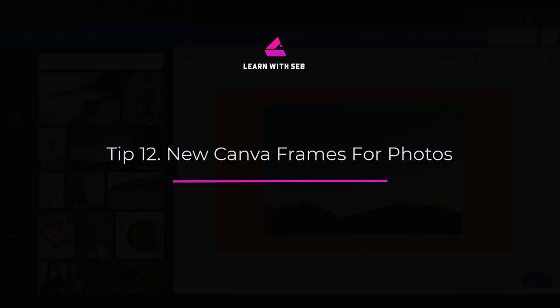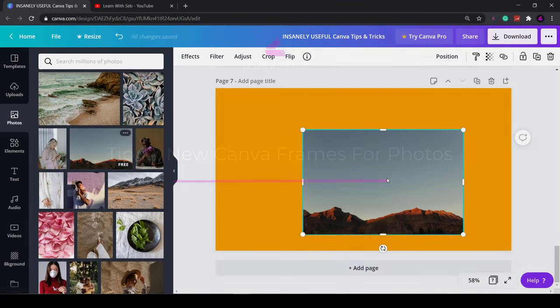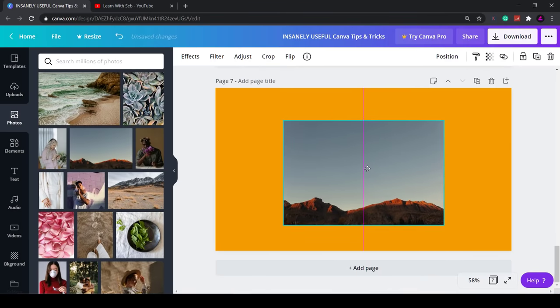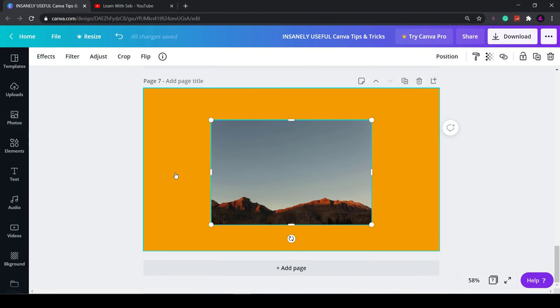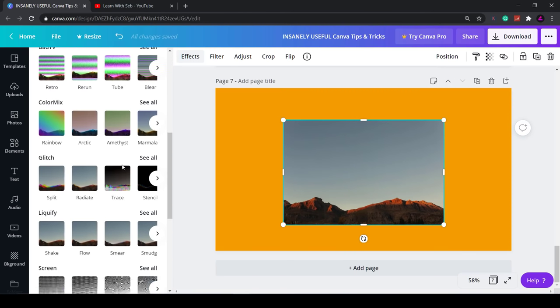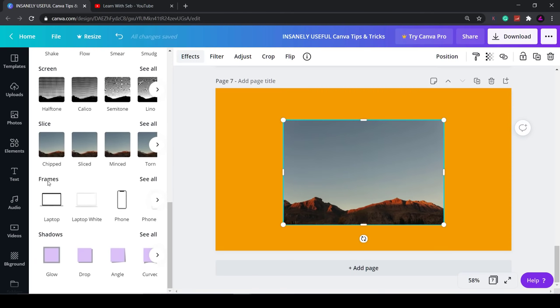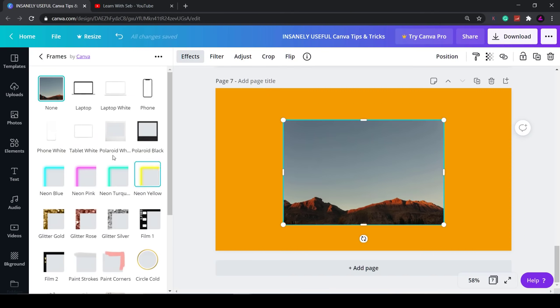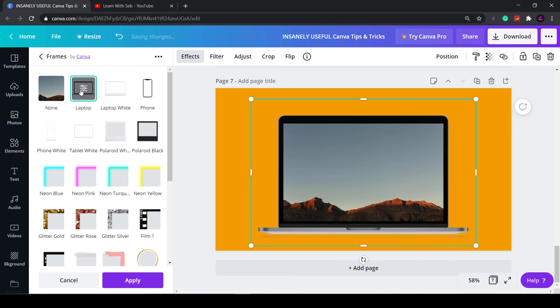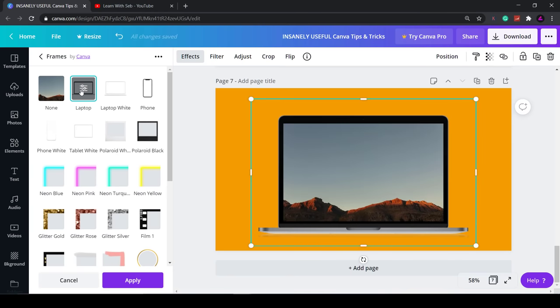Tip 12: New Canva frames for photos. This is a new feature that allows you to add a wide range of frames and borders to images. You can find it in effects under frames. Click see all and select a frame and it will be automatically applied. They have these device frames but I'll come back to them later. These neon ones are pretty cool.